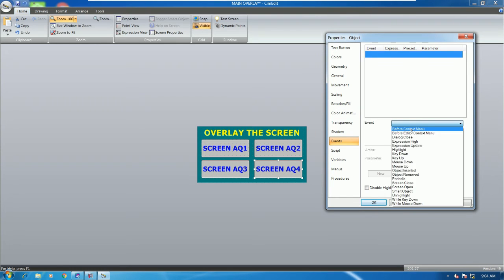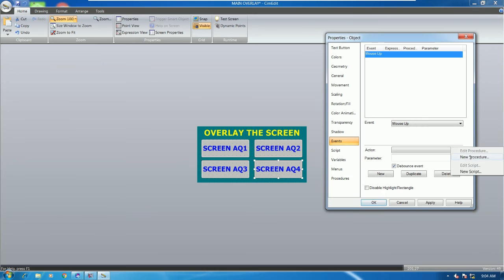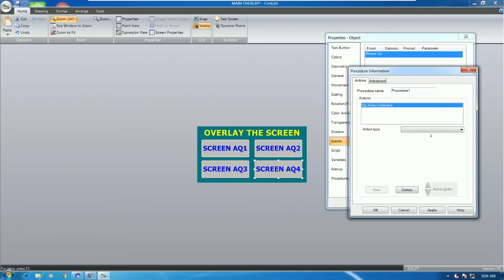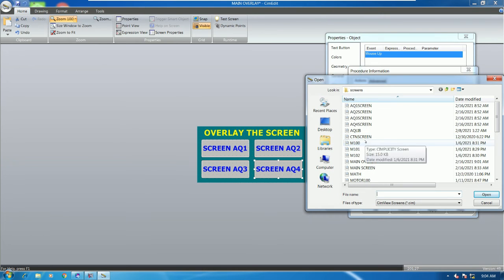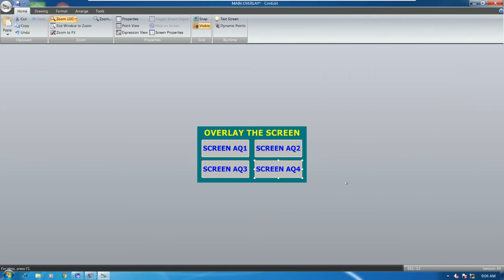For the fourth button, go to Event, Mount Up, New Procedure, then choose Action Type Overlay Screen. If you cannot find a screen, go to the project location, choose the project name, click OK, and OK again.